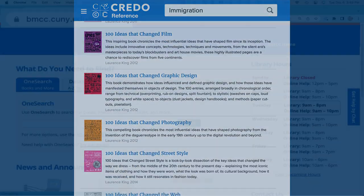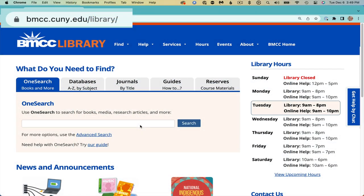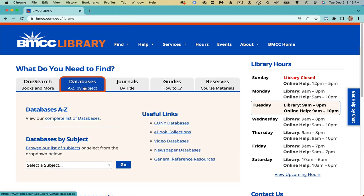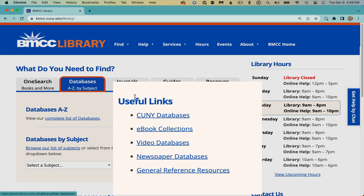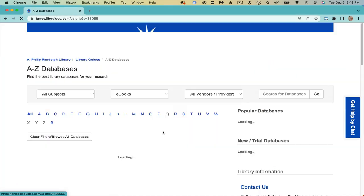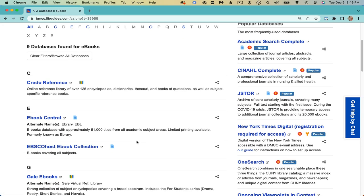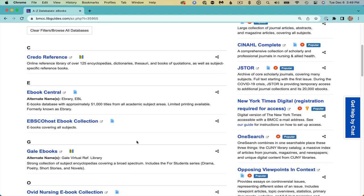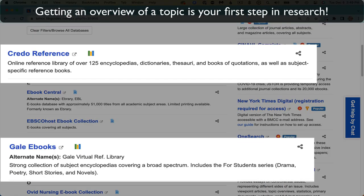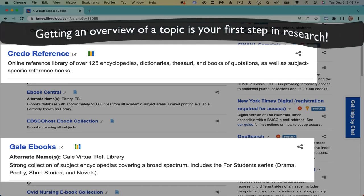Begin at the library homepage. Click on the Databases A to Z by Subject tab, and on the right under Useful Links, click on E-Book Collections. Credo is the first on the list and includes encyclopedias, dictionaries, books of quotations, and more. Both Credo and Gale E-Books are a great first step on your research journey.